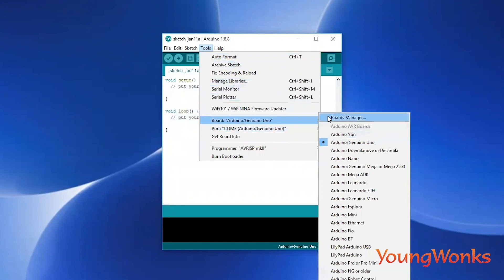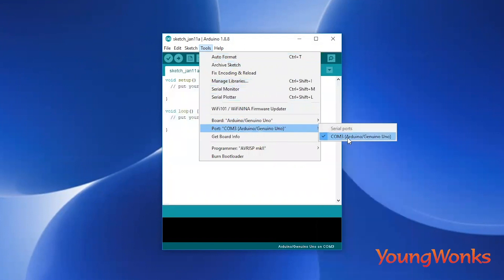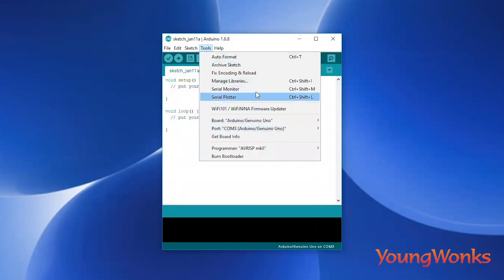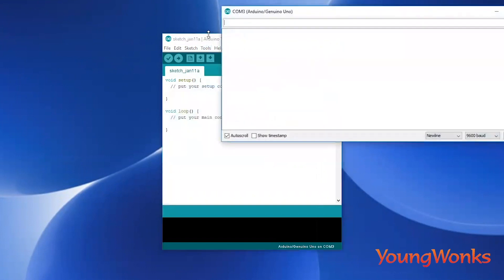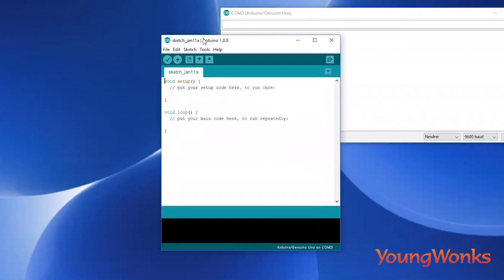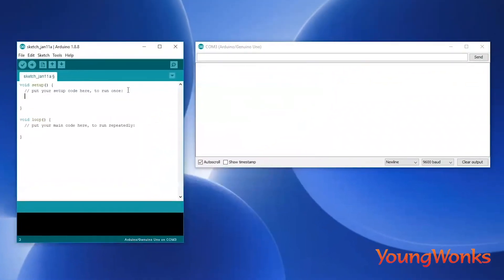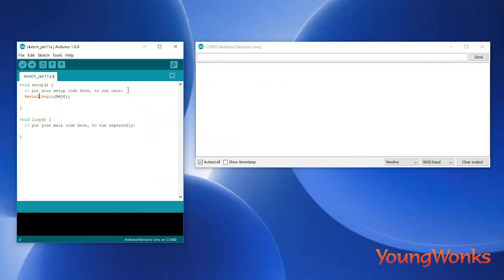Make sure to check the board name as Arduino Uno, and also make sure that the communication port is selected as COM3. To see the information sent by our Arduino, we've got to open up the serial monitor. We start off by putting in serial.begin(9600) in the void setup, which is the one-time setup code required for sending information from the Arduino to the computer.